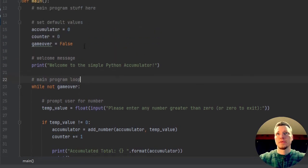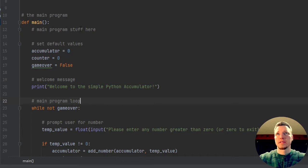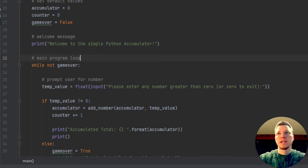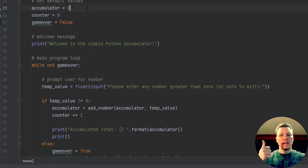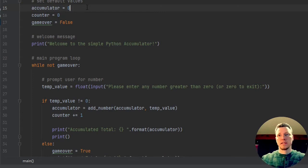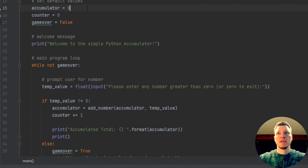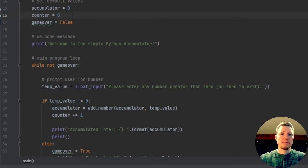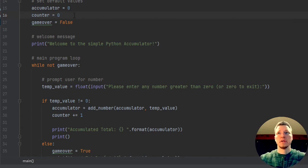Now let's go back and make sure we didn't miss anything. I have my stuff at the beginning telling you what I'm working on. I have my main function and my default values: an accumulator, and a counter. Every time it runs, I'm going to get a number from the user — positive, negative, whatever — and I'm going to add to that previous value, so this is just a running total. The counter adds one every time the user puts in a new number, and I have game_over as my loop control.